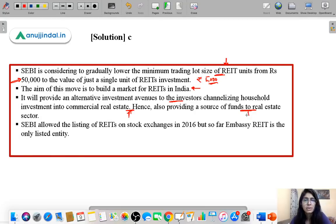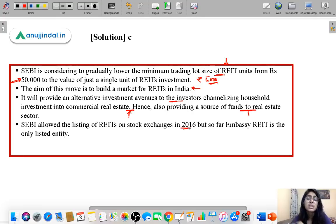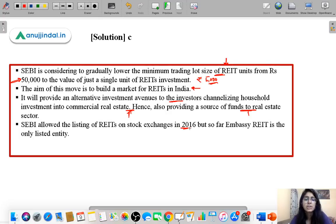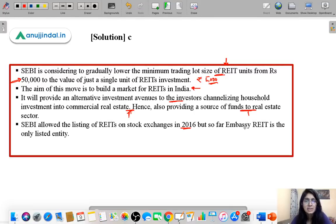There are two key benefits: investors get a new investment avenue, and the real estate sector gets a new source of funding. Although SEBI allowed listing of REITs on stock exchanges in 2016, the market is still not fully developed. SEBI wants REITs to be traded on stock exchanges just like shares. Currently, Embassy REIT is a REIT listed on stock exchanges which investors can trade.